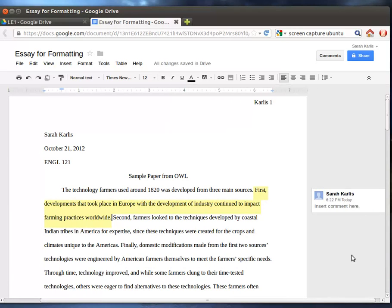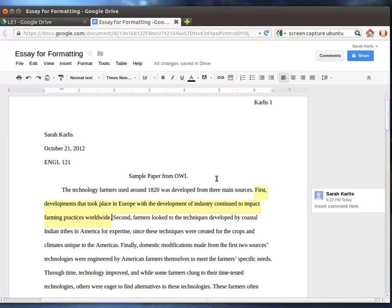So it can be helpful for commenting on each other's papers or if you want to work on something, if you have a project where you're working in groups or something, you can actually work together on a project. So that's the basics of formatting without going into necessarily everything. These are the things that you should need for any major paper in your 120 or 121 classes.